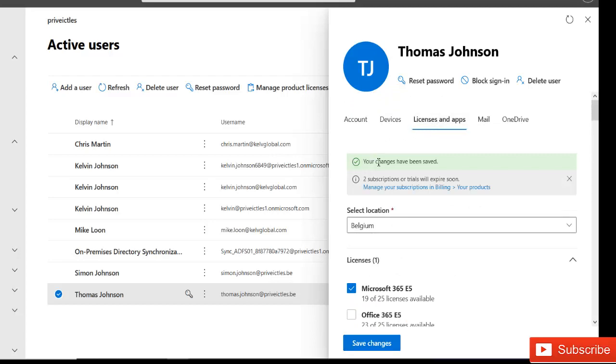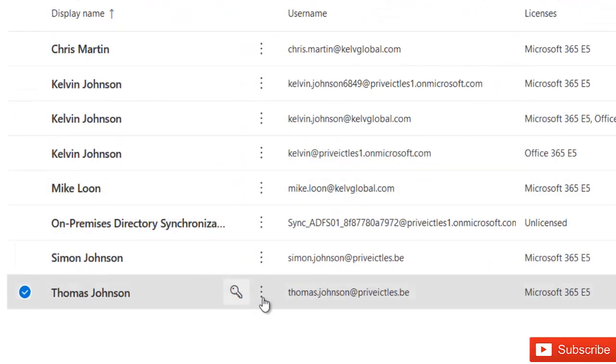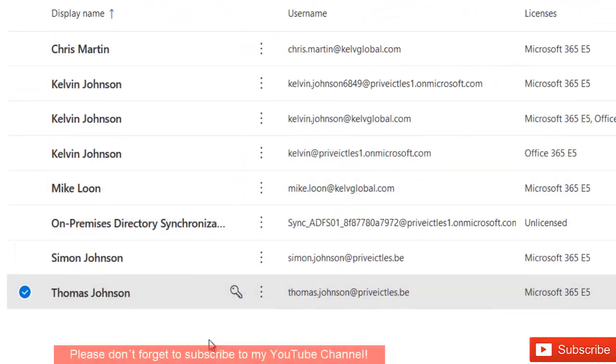You can see your changes have been saved. And then when I click close, you can see that the license has been assigned to Thomas Johnson.